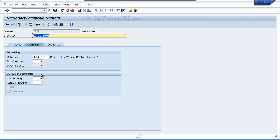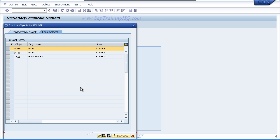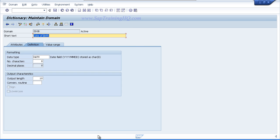So activate the object. Assign it to the local object development class. Ensure your domain is selected in the inactive objects window and choose continue. Then check the status bar to ensure everything is activated and saved successfully.